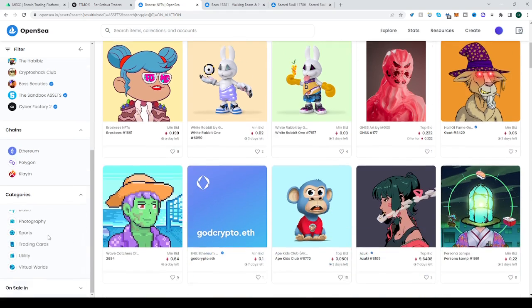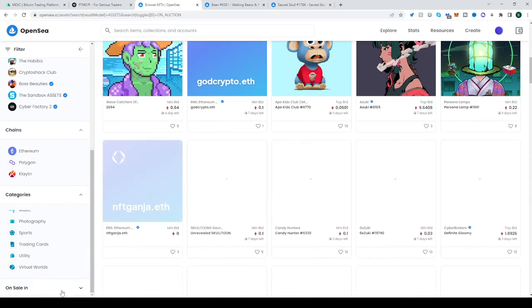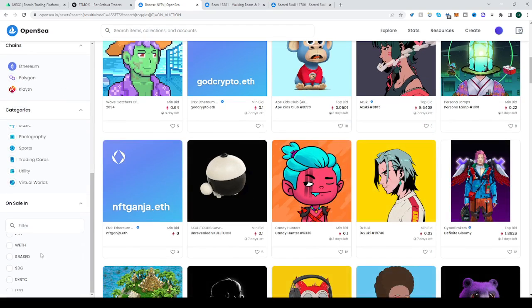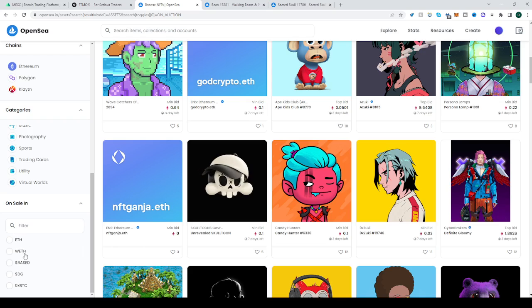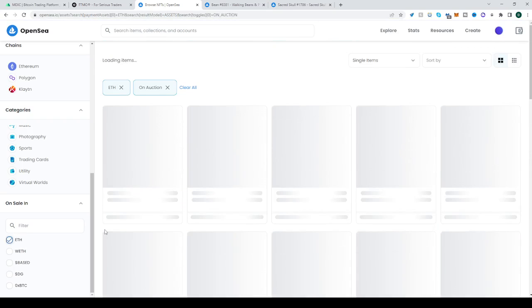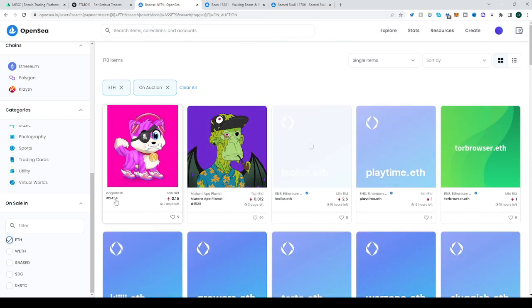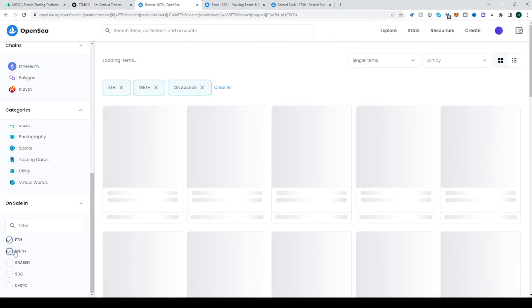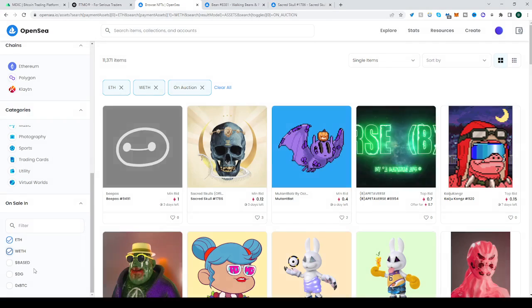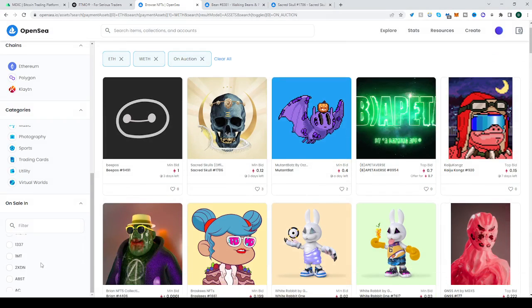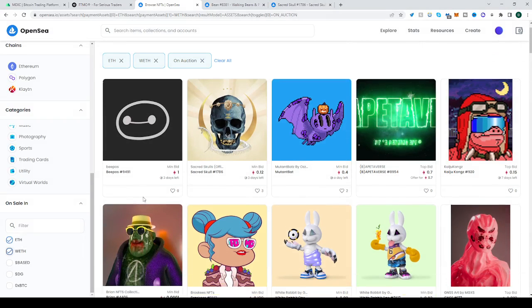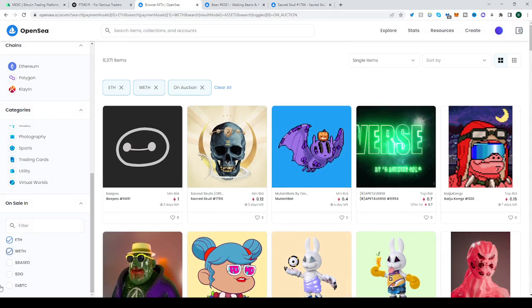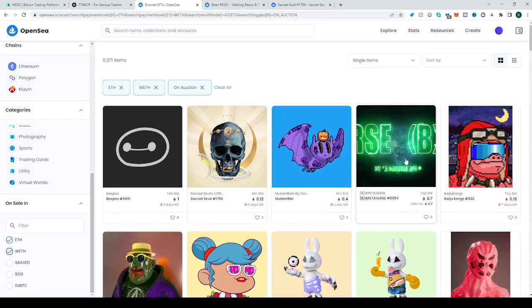The categories, we've mentioned that earlier. And on sale, you can with different, let's say with Ethereum, with WETH as well, pretty much everything here. But most of them are Ethereum based, so I won't bother with the last option.